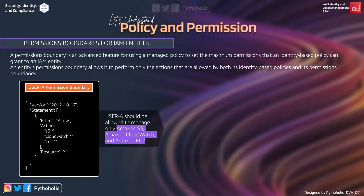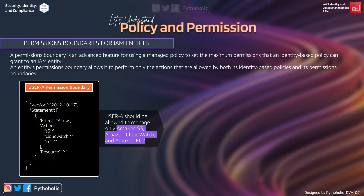Let's understand permission boundaries in a relatable way. A permission boundary is a feature of AWS using a managed policy to set the maximum permission that an identity-based policy can grant to an IAM identity. It sets a maximum permission, but keep this point in mind.